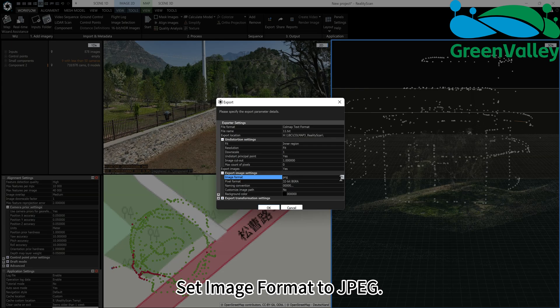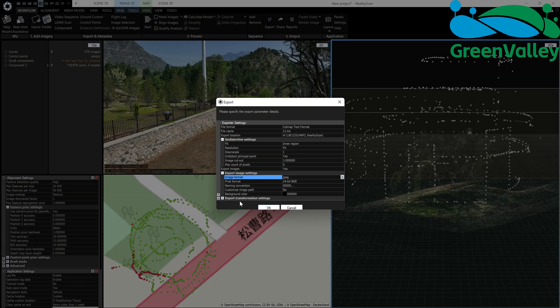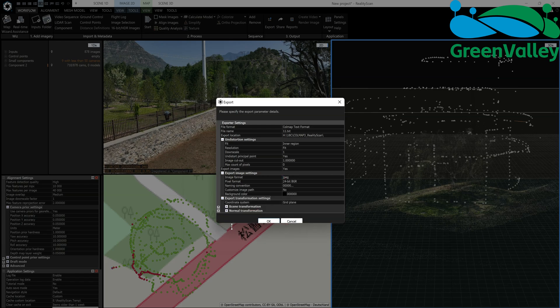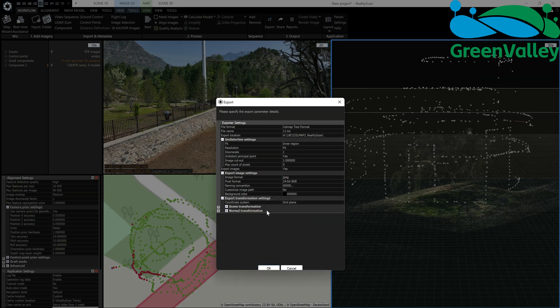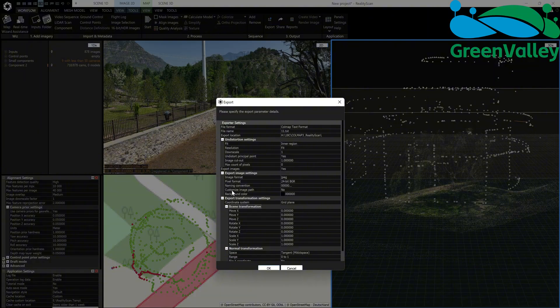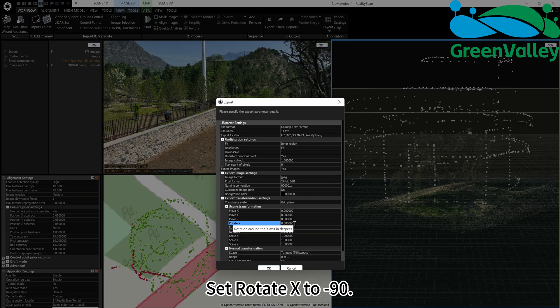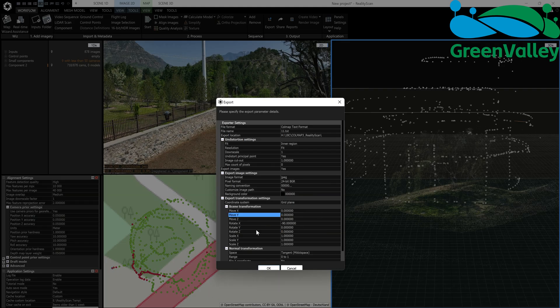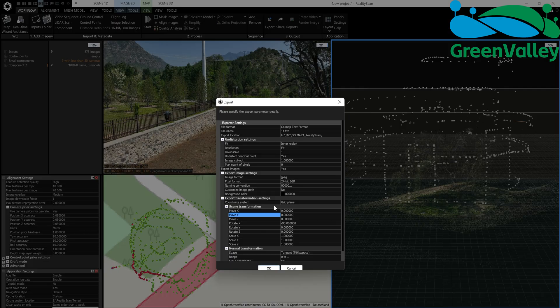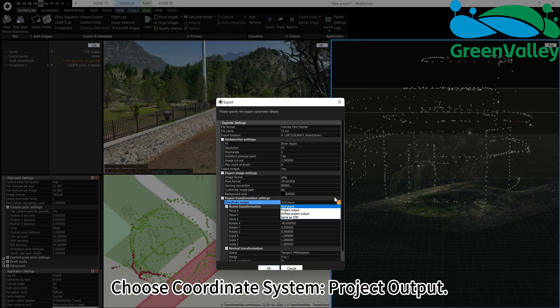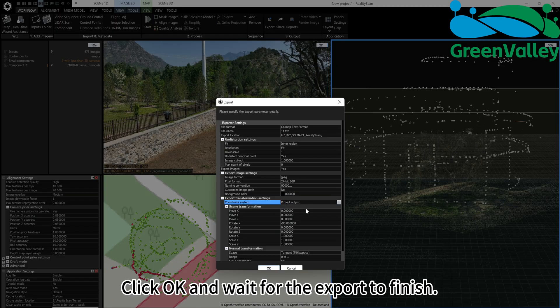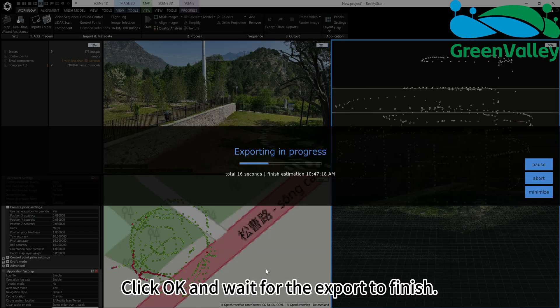Set image format to JPEG. Set Rotate X to minus 90. Click OK and wait for the export to finish.